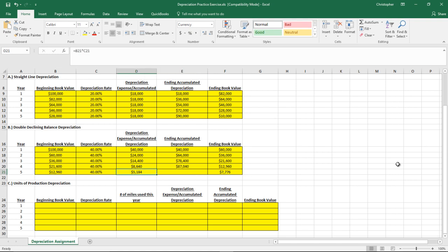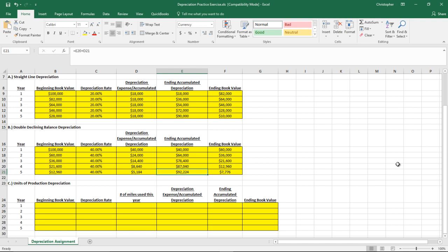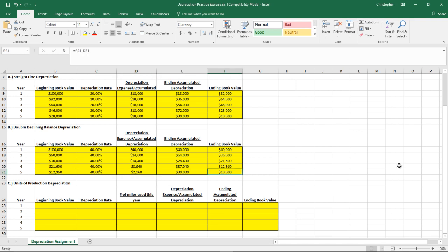For year five, continuing the calculation: $12,960 multiplied by 40% would give $5,184, bringing accumulated depreciation to $92,224 and ending book value down to $7,776. The problem is we've now depreciated below the salvage value, which we do not want to do. So you can't just continue the calculation. Instead, look at the ending book value as it approaches the salvage value. In year four we had $12,960, meaning we only have $2,960 left to depreciate. That becomes a plug figure for year five's depreciation, bringing our ending book value right to $10,000.